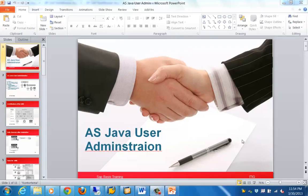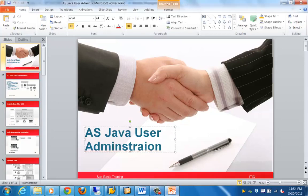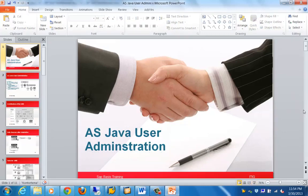Good morning everyone. Let's get started with the next topic for this training, which is on web application servers — Java user administration. In this topic we'll talk about the different things that need to be noted from the perspective of managing users in a Java-based system, including some of the important features and the UME engine.